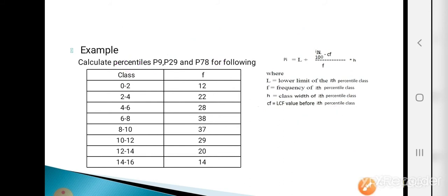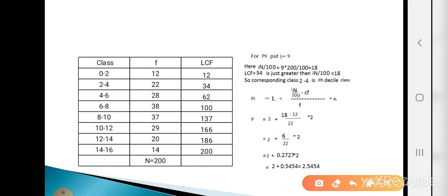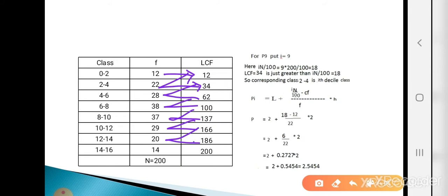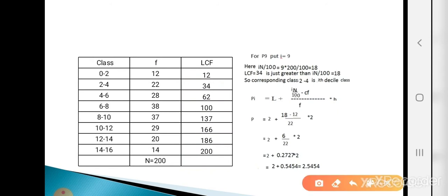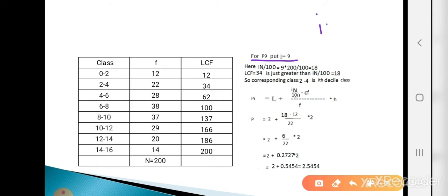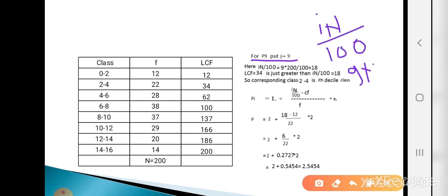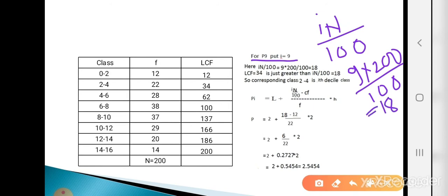Example: Calculate P9, P29, and P78 for continuous data (classes with frequencies). LCF values: 12, 34, 62, 100, 137, 166, 186, 200. Capital N = 200. For P9, put i = 9: iN/100 = 9 × 200/100 = 18. LCF just greater than 18 is 34, so the 9th percentile class is 2 to 4.